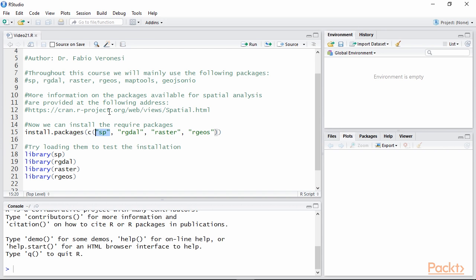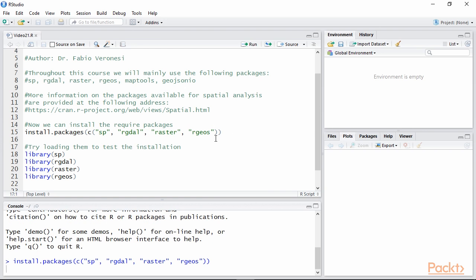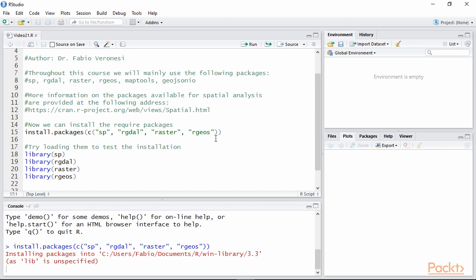However, we can also submit a vector of strings where each represents a package and R will install them all. Once you see these lines, you know that each package was installed successfully. However, we want to check if the package can be loaded and for doing so we can import them into the R function library.